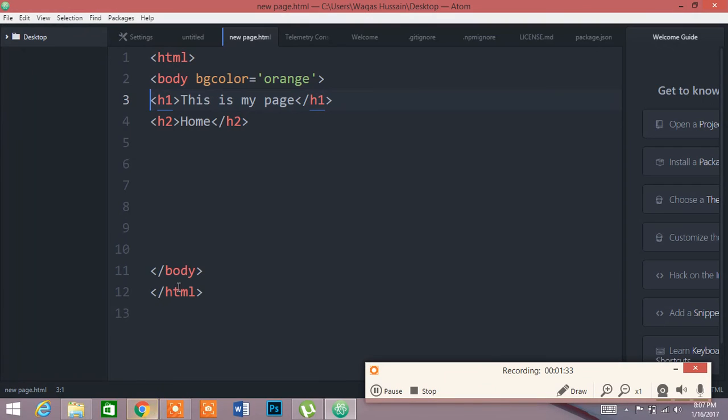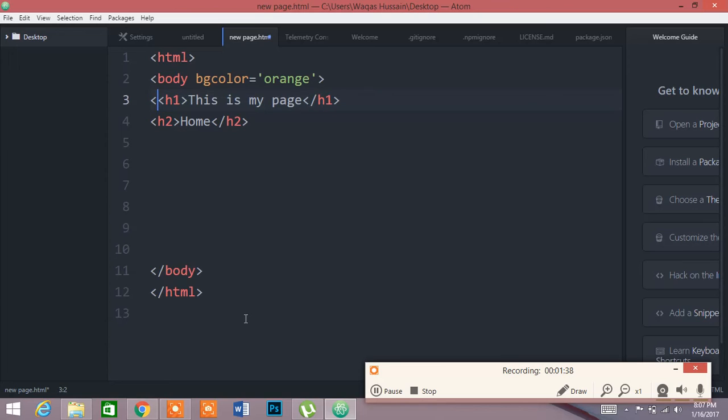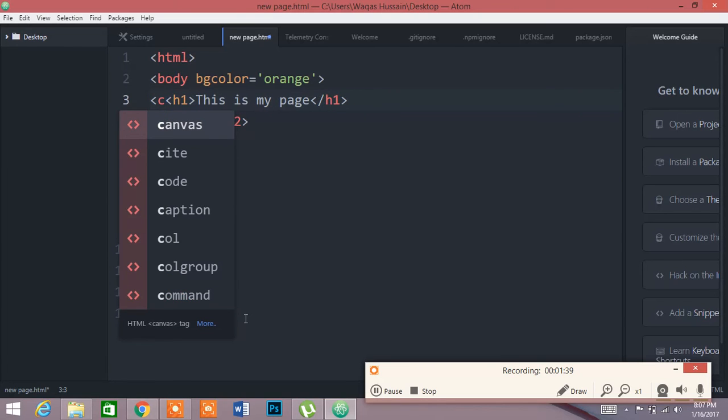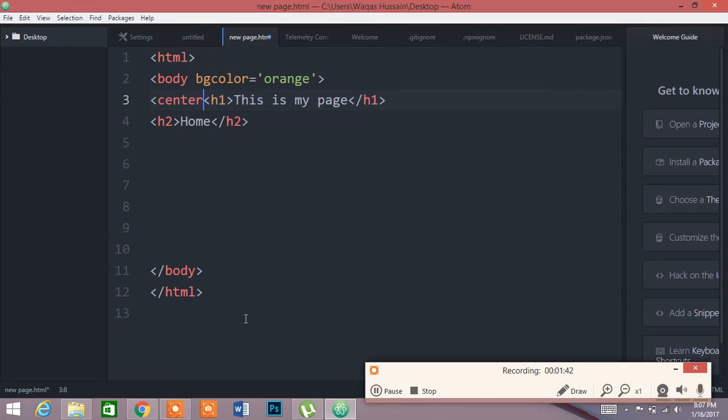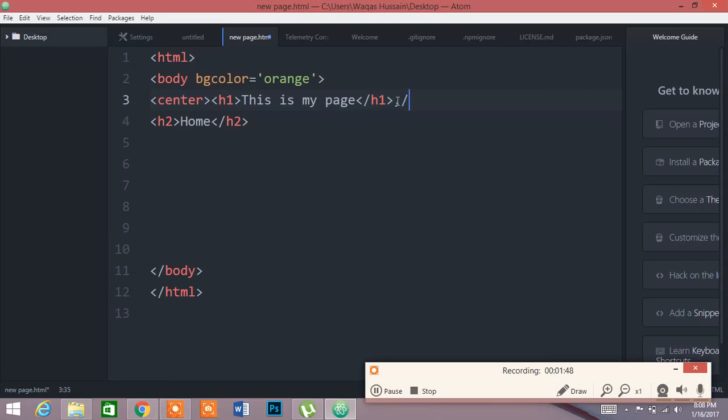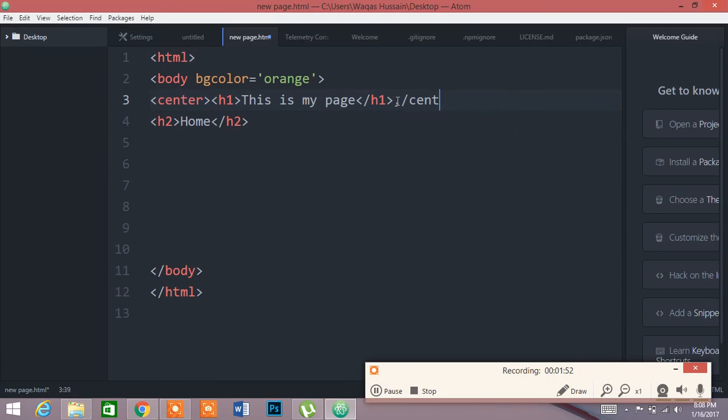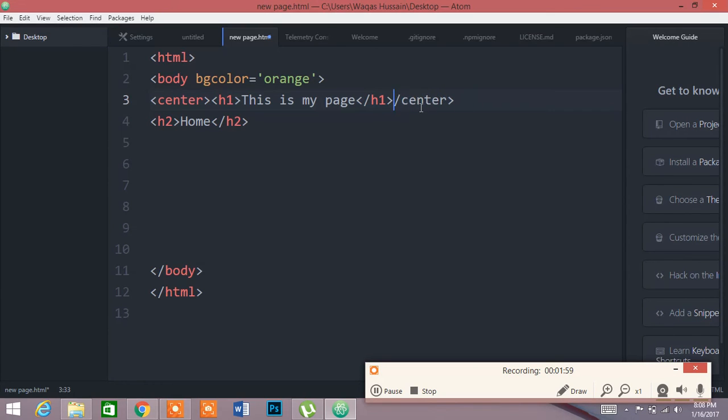I will type a code to it. For example, I will type center, center, and close the tag by center. Sorry, let's change that. You can see I have closed the tag. Now save it, Control S, and you can see